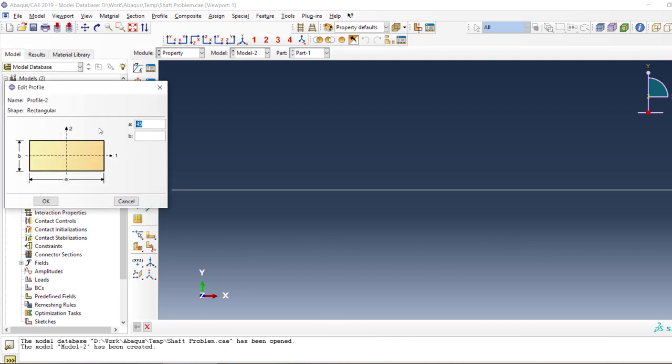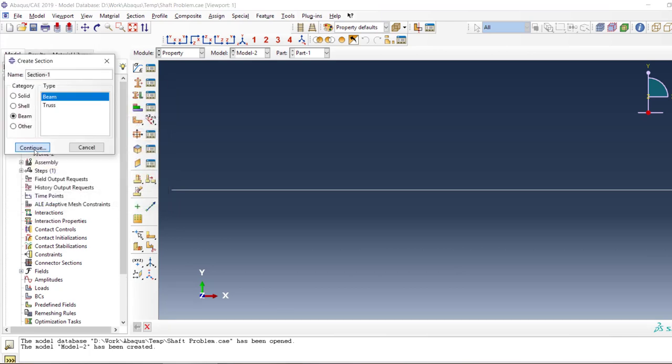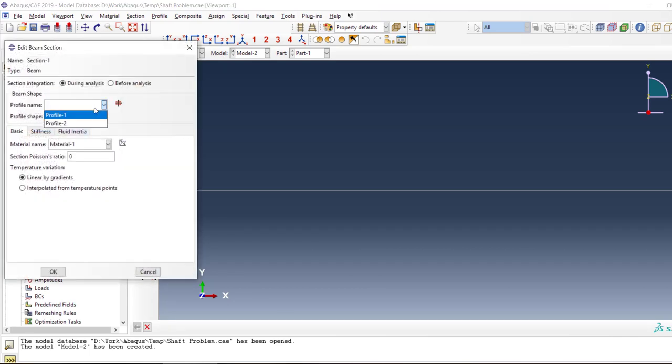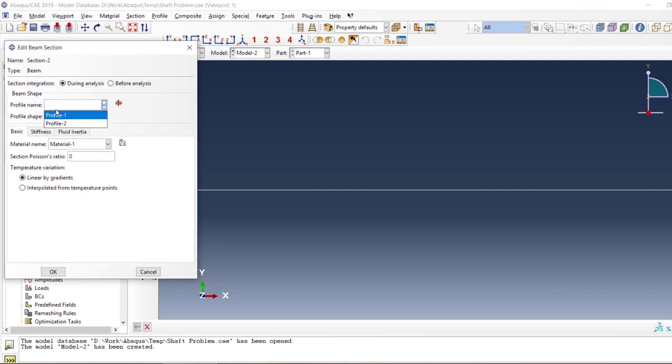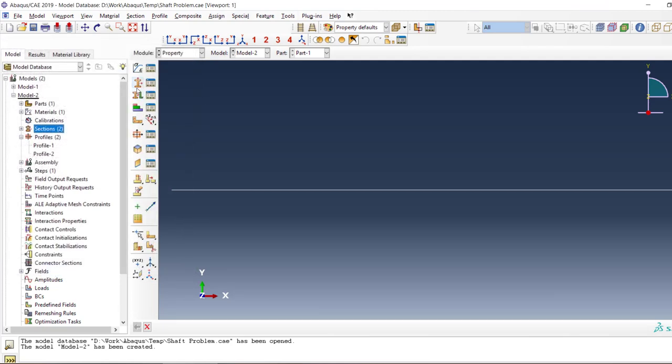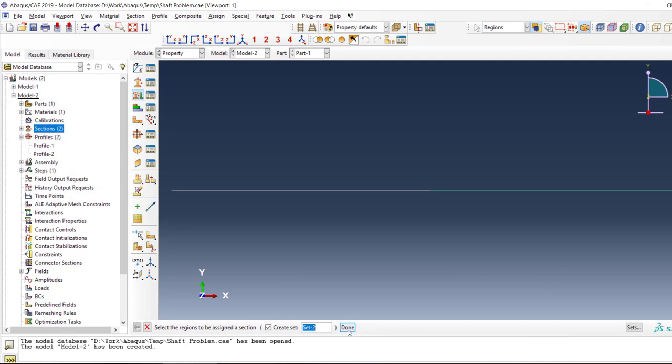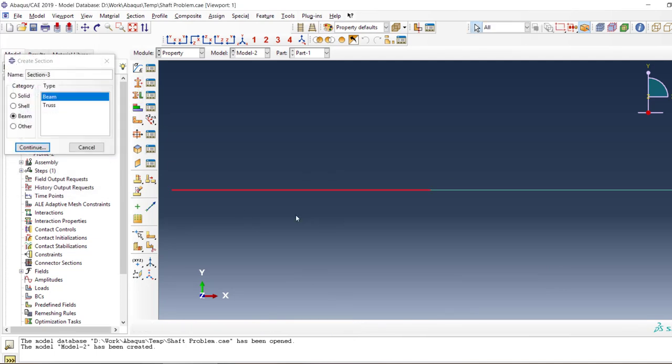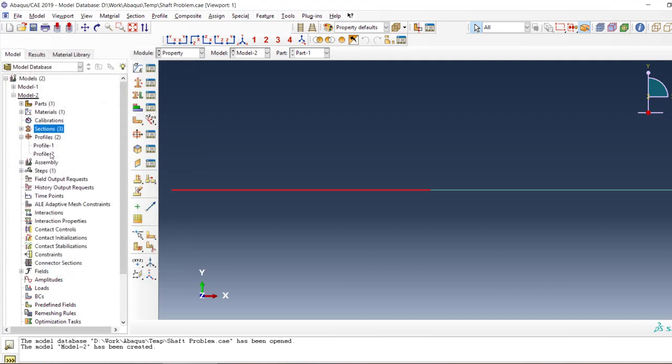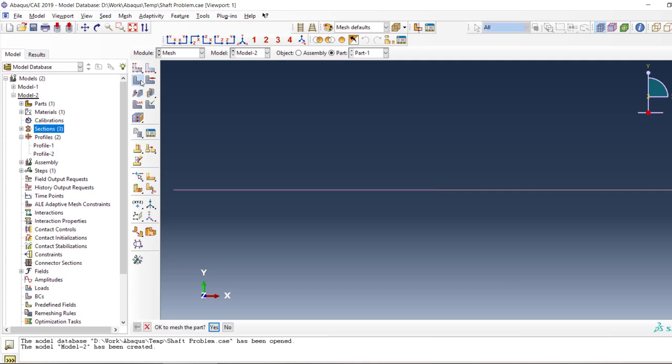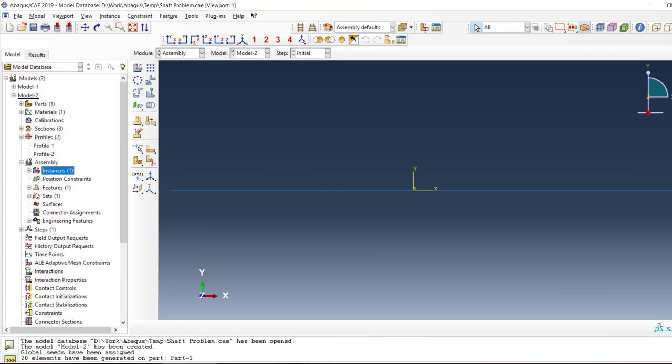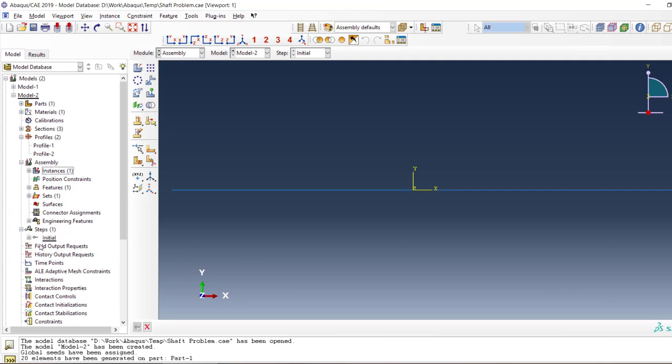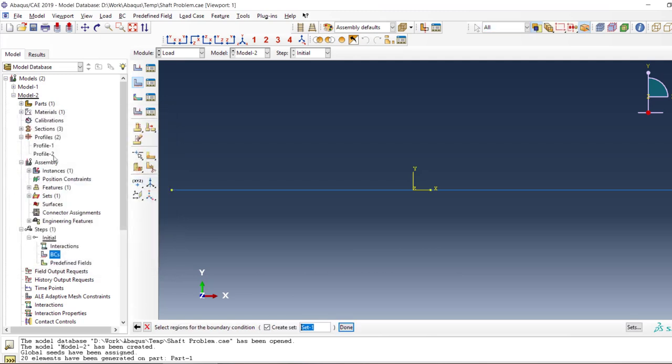And then we need to create two sections. Here one is profile one and the other one is profile two. So we know that profile one was the circular one and profile two was the rectangular one. So let's create the mesh and start the assembly and the boundary conditions. Now we're gonna fix this point over here.